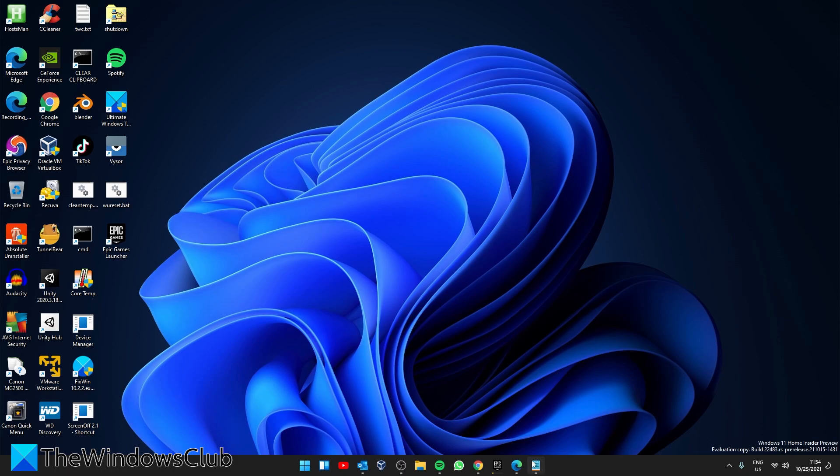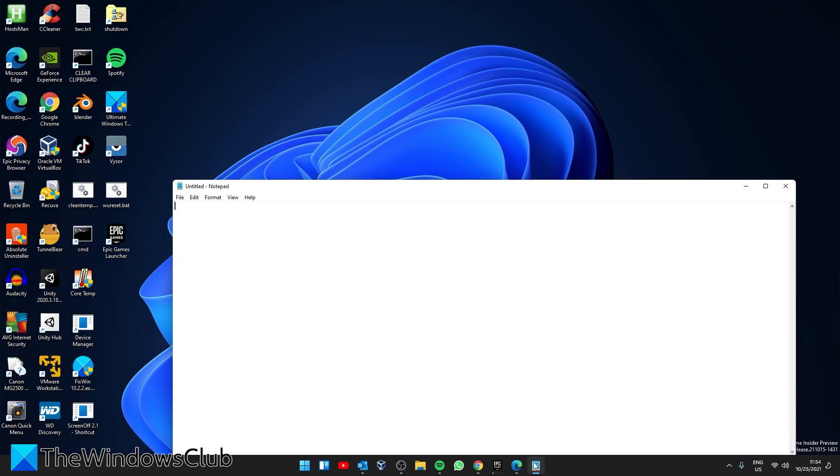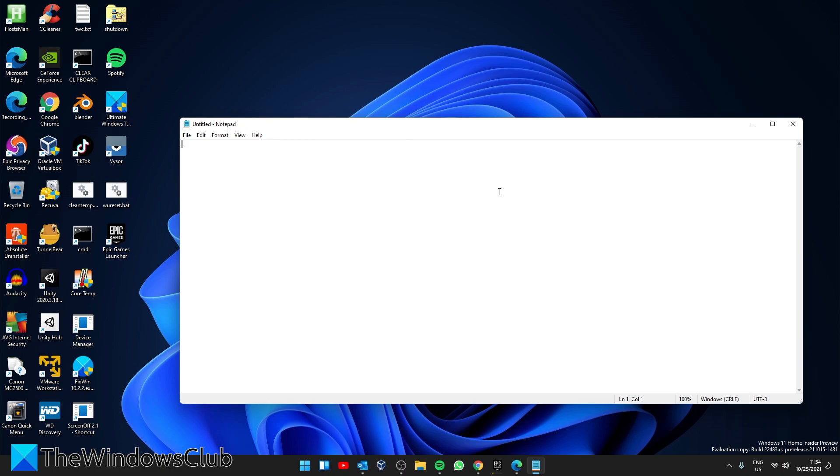Open the app that you want to type in. Then press Windows and H.